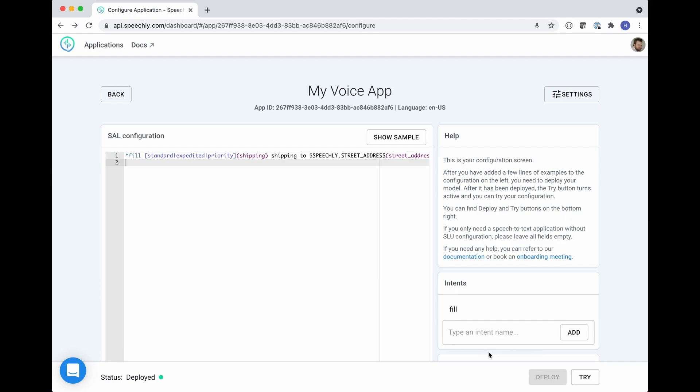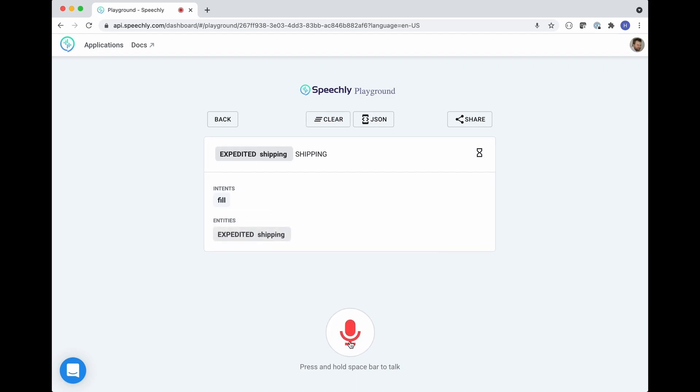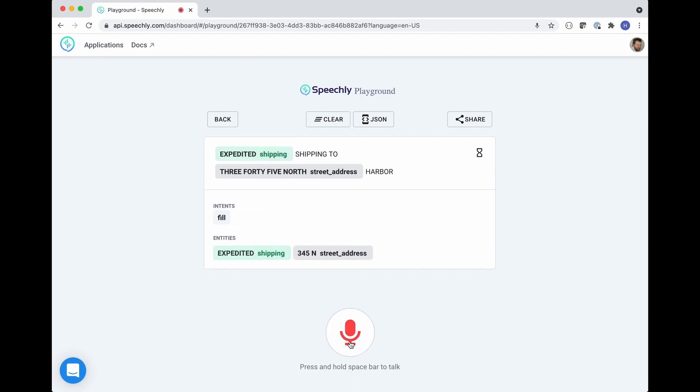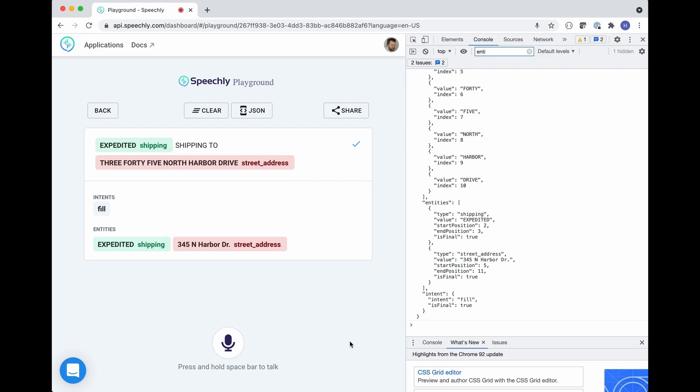Once your application is deployed you can try it out in the Speechly playground. Expedited shipping to 345 North Harbor Drive. You can also look at the raw events emitted by the Speechly API through the developer console.